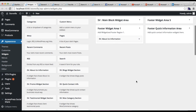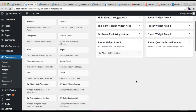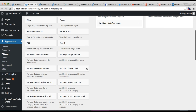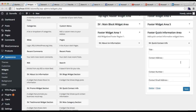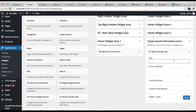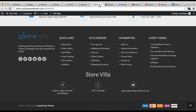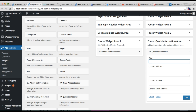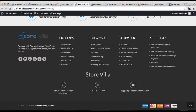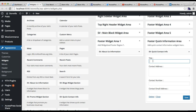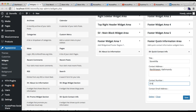The next widget area is the Footer Quick Information area. For this one you need to place a widget called Quick Contact Info. Place it in the Footer Quick Information area. Here you will find options to add a title, contact address, contact number, and contact email address, which will appear with icons as shown in the demo.